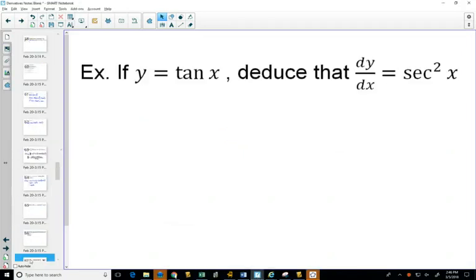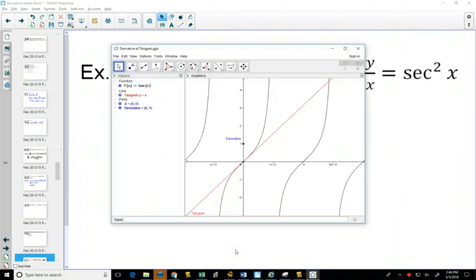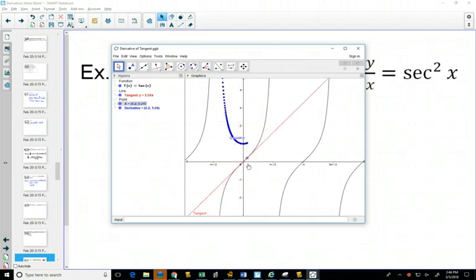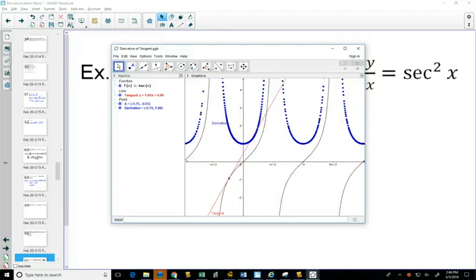Now, the derivative of tangent — we want to show that it's secant squared. Looking at the tangent graph, the slopes of any tangent line drawn to the tangent graph are always positive. Even as you switch over to the next branch, they stay positive. The slopes look like the graph of secant, but because they're all positive, it ends up being secant squared.